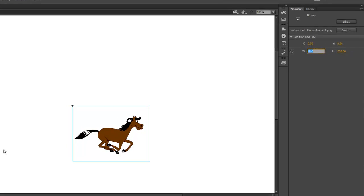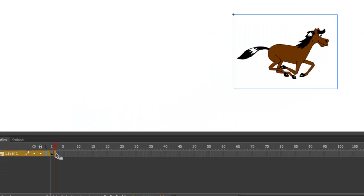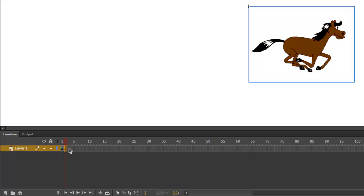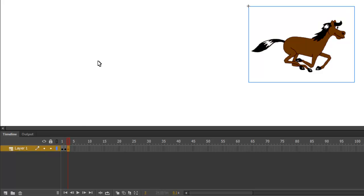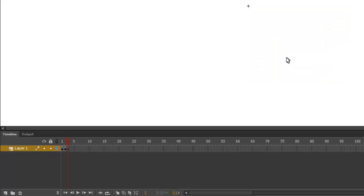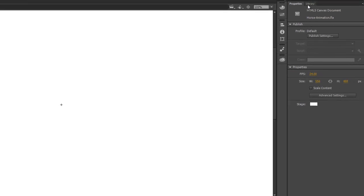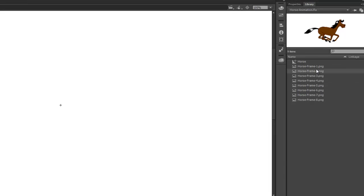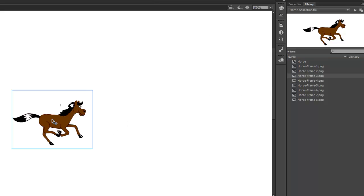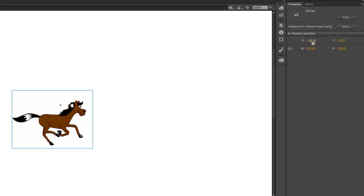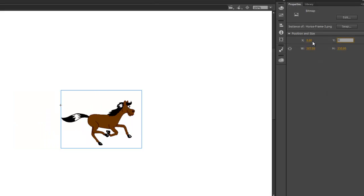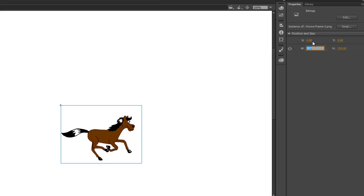Then, click on Frame 3 in the Symbol Timeline. Hit F6 to create a keyframe, then delete the horse. And then, drag Frame 3 onto the drawing area. Set X and Y to 0. And do the same for each of the frames until you get through Frame 8. I'll go ahead and do the rest of them now.